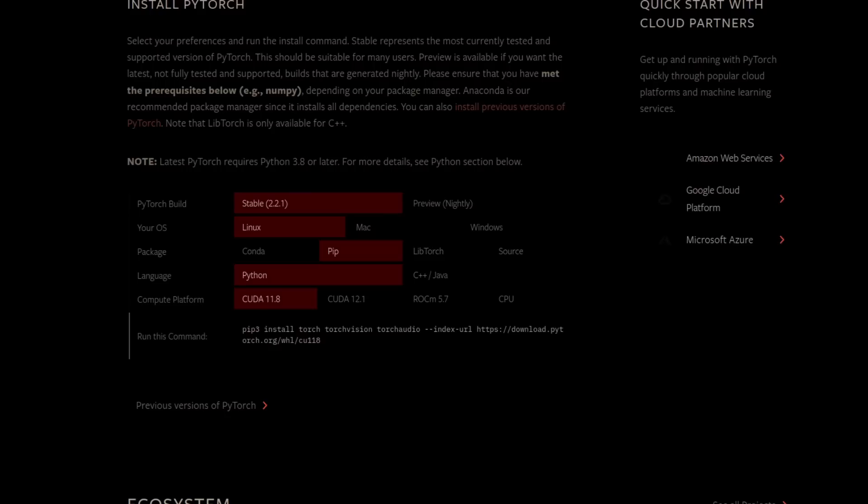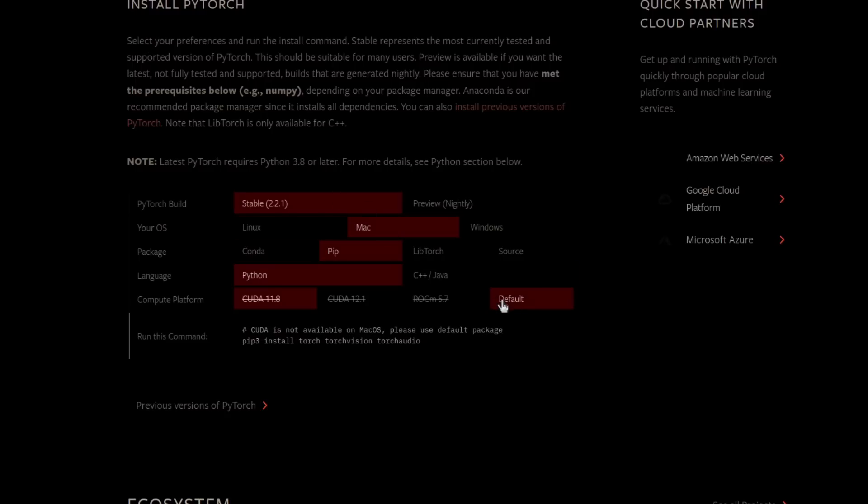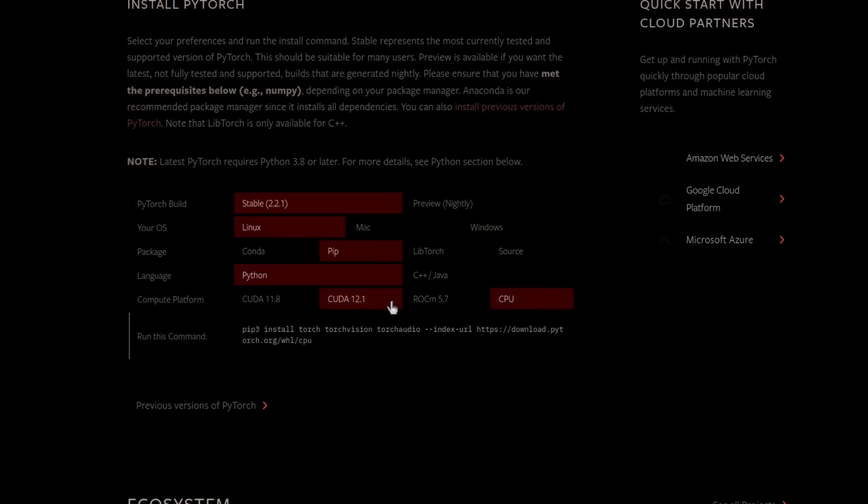For my system, I selected Stable 2.2.1, Linux, Pip, Python, and CUDA 12.1. You'll need to pick whatever applies to you. Mac, Default, whatever. Just click on the things and pick whatever applies.